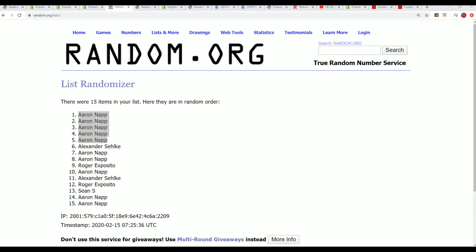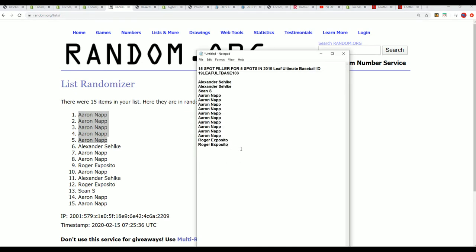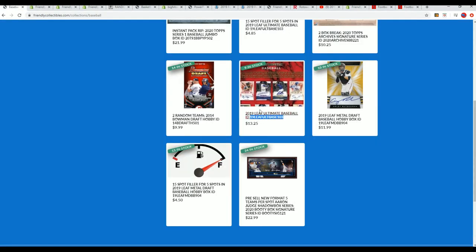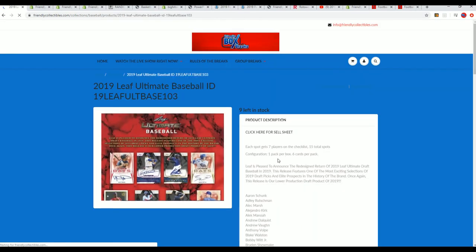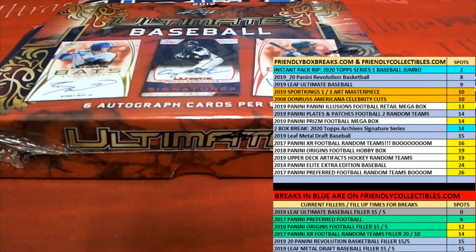Congratulations to Aaron N and Leaf Ultimate Baseball filler. And that box break is coming up here any minute. Right now it's down to just nine left. Nine left in Ultimate.